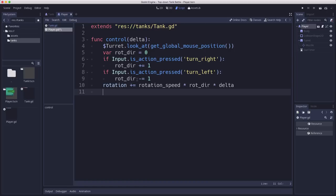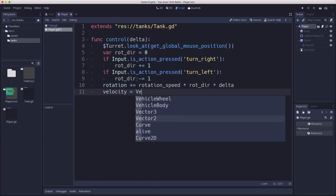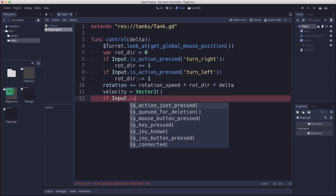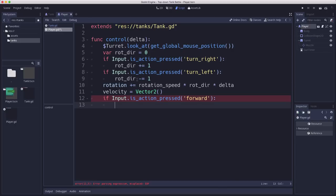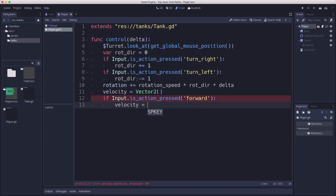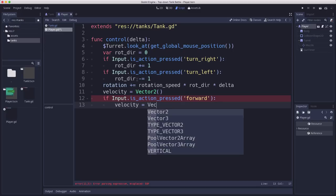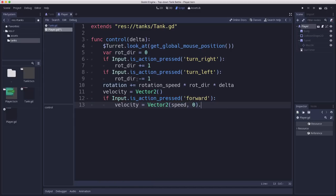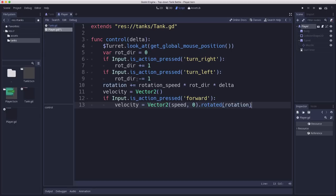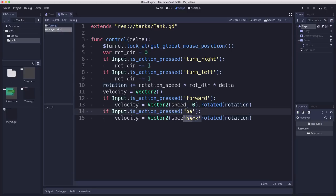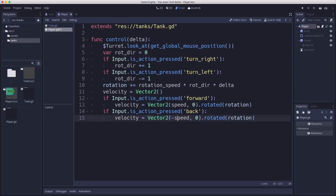And then the other one is the velocity. So the velocity we're going to set to zero and then alter if we have any input. So for this one, we want to say if is action pressed, forward. Forward is what we call the action. So we're going to change our velocity and make it equal to a vector of the speed. So we want to be going at whatever our speed is rotated by whatever our rotation is. So we want to go forward in the direction that we are pointing. So if I copy that and paste that, we can also do that for back. And back, I'm going to make it negative. I'm also going to make it half the speed. So we go forward faster than we go backwards.